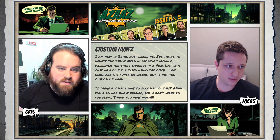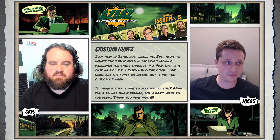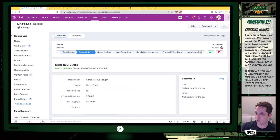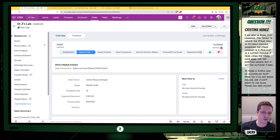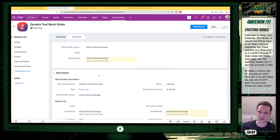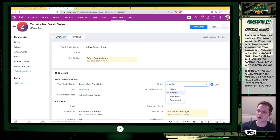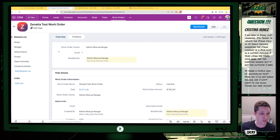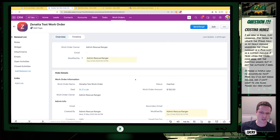I gave Lucas this question a little ahead of time, so he has some code to demonstrate for us. Walking through the setup: this is our test environment. We have a Deal currently in the stage 'Needs Work,' and we have an associated Work Order that's currently inactive. The Work Order is a child record from the Deal, and it has a pick list for status that you can choose from.